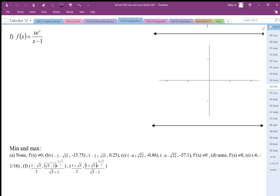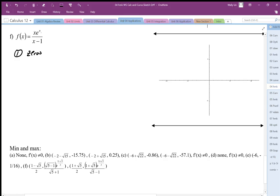We're doing curve sketching using calculus — this is question f, where f(x) = xe^x / (x − 1). The first thing we're going to do is find the zeros. The zeros come from the numerator, and since e^x can never equal zero, the zeros must only come from the factor x. So x = 0, giving us the coordinate (0, 0).